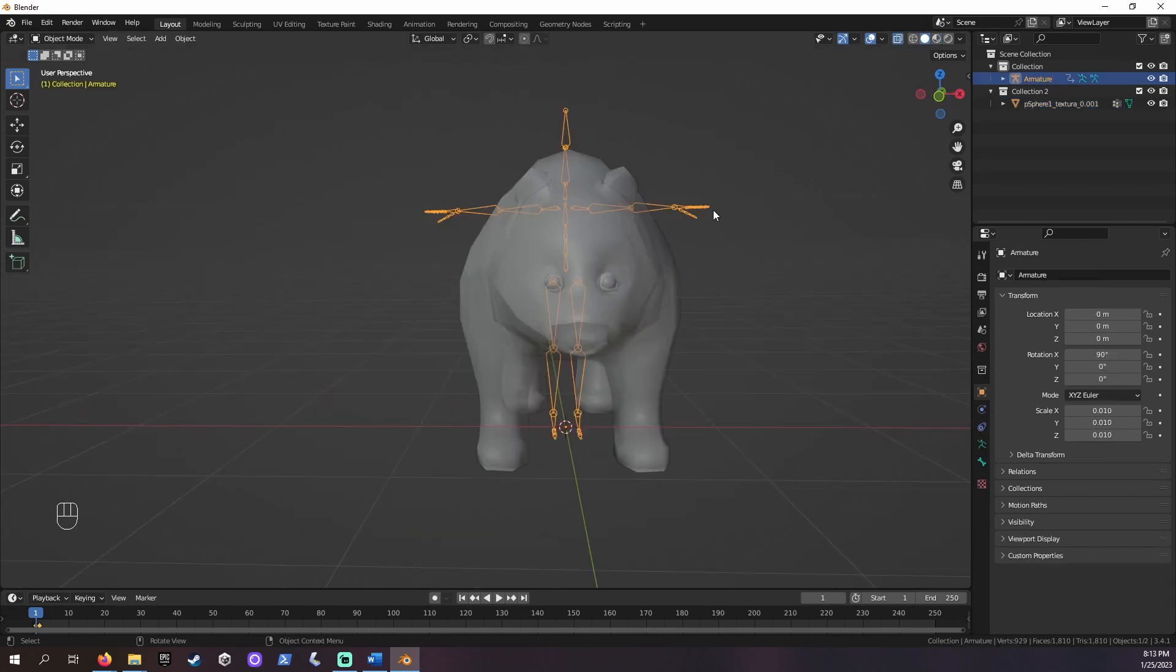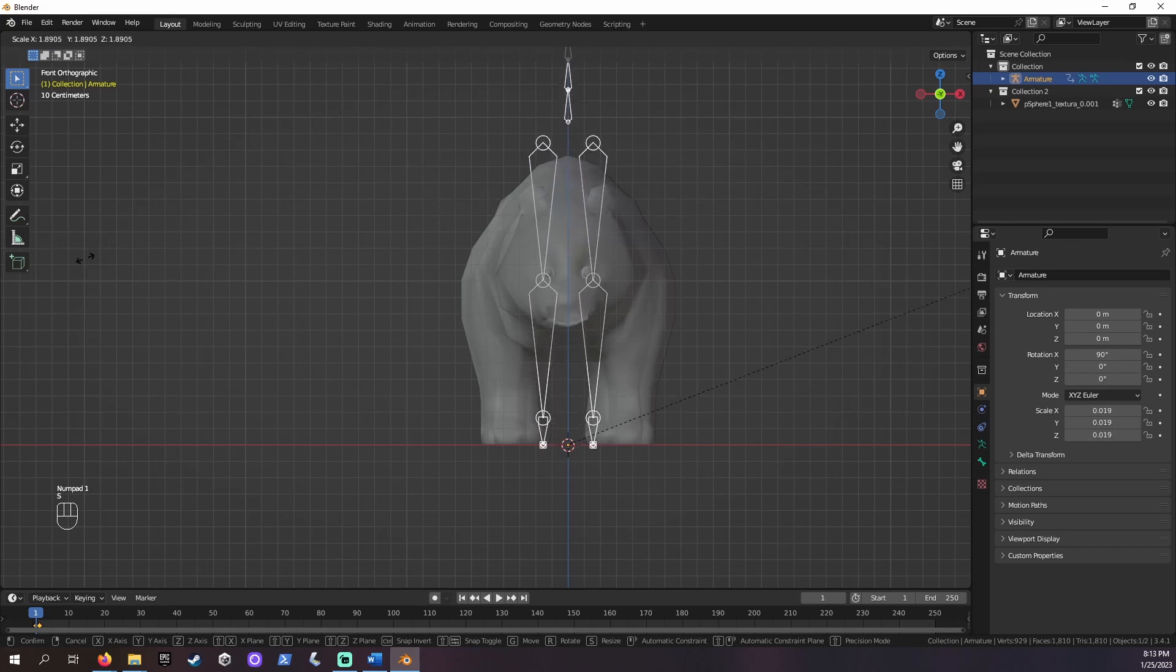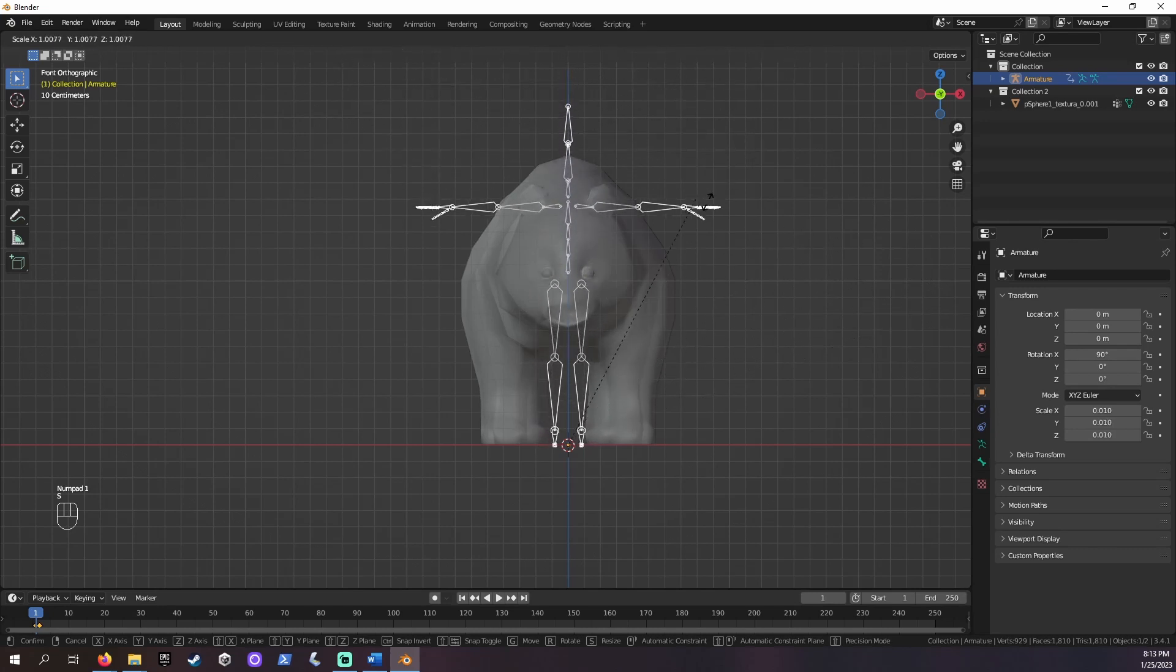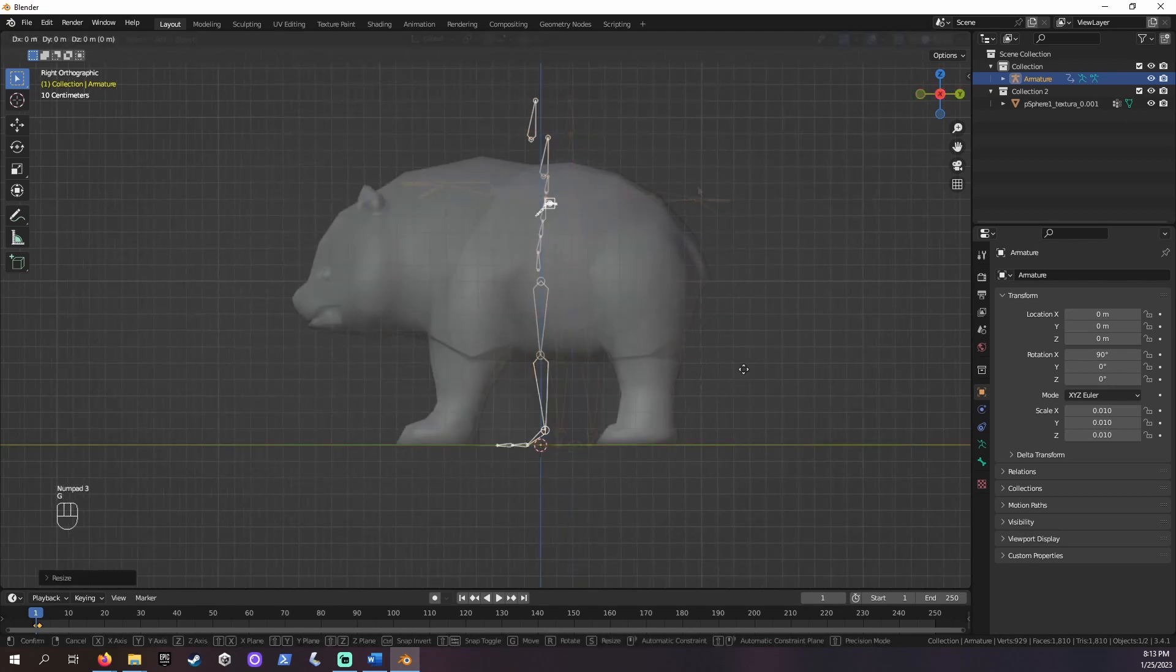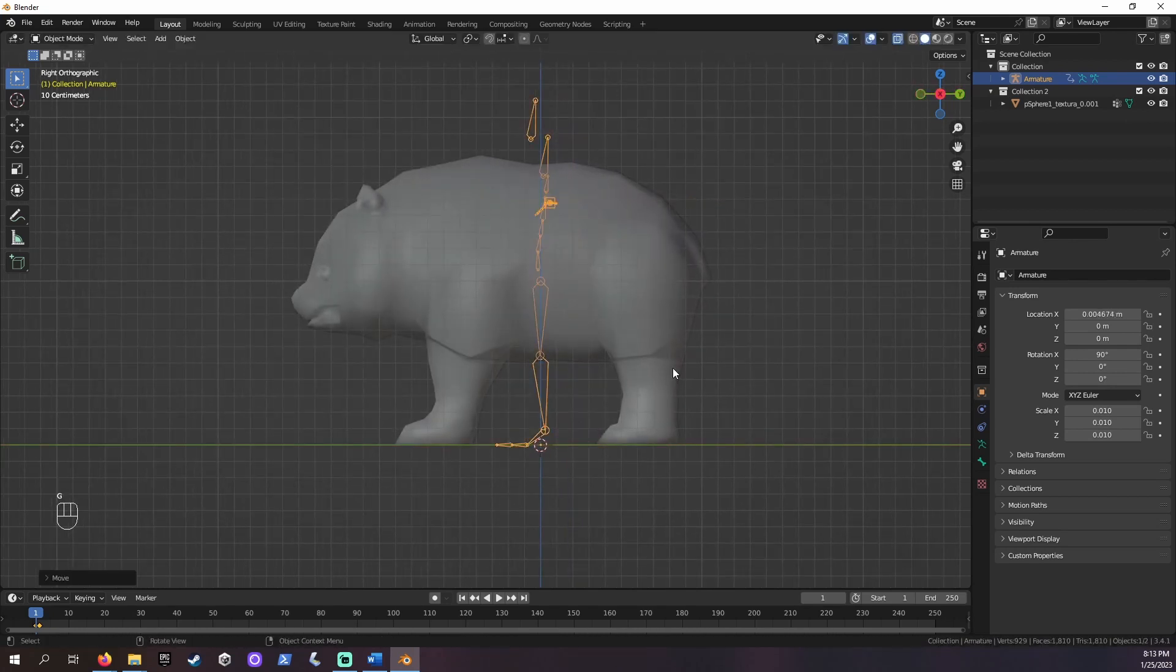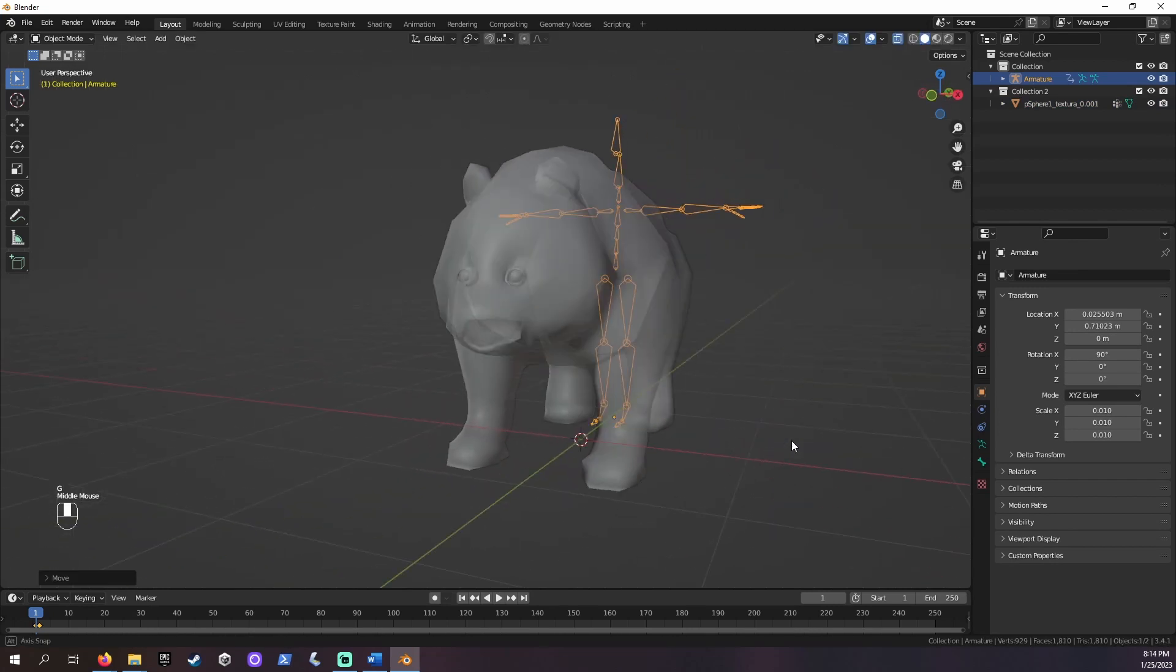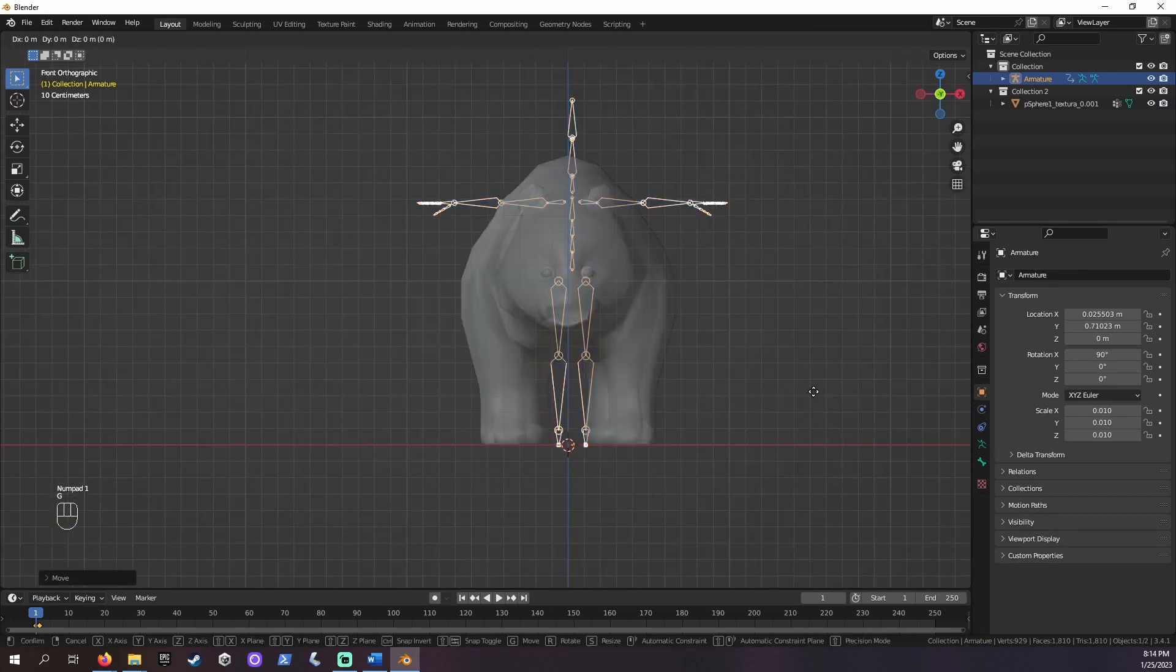Our armature is a different size than our panda, so let's fix that. Select the armature and press S and move the mouse to scale it how you would like. I'm scaling until the limbs seem about right. You can also move the armature along any axis by pressing G and the key for the axis you want to move it along, either X, Y, or Z.